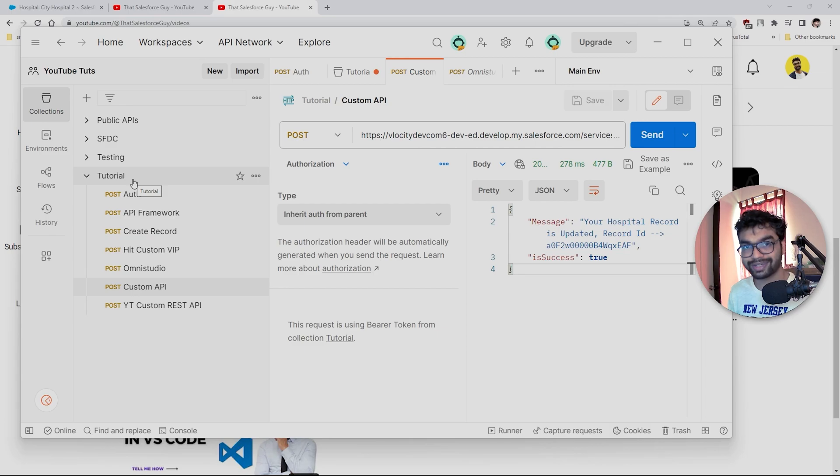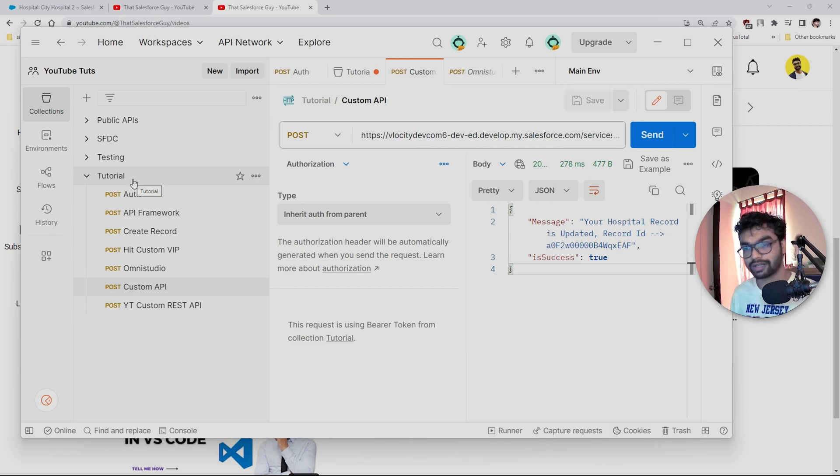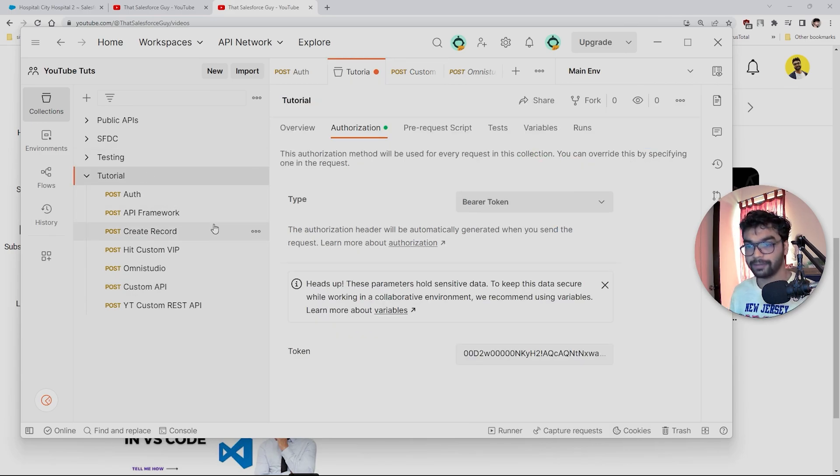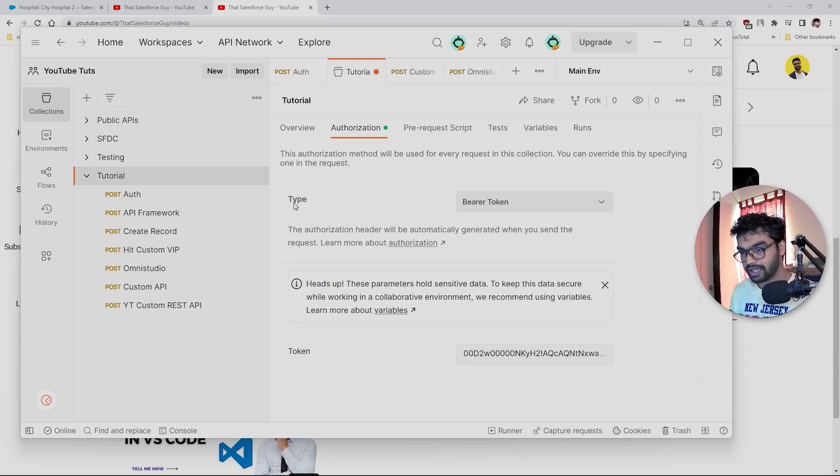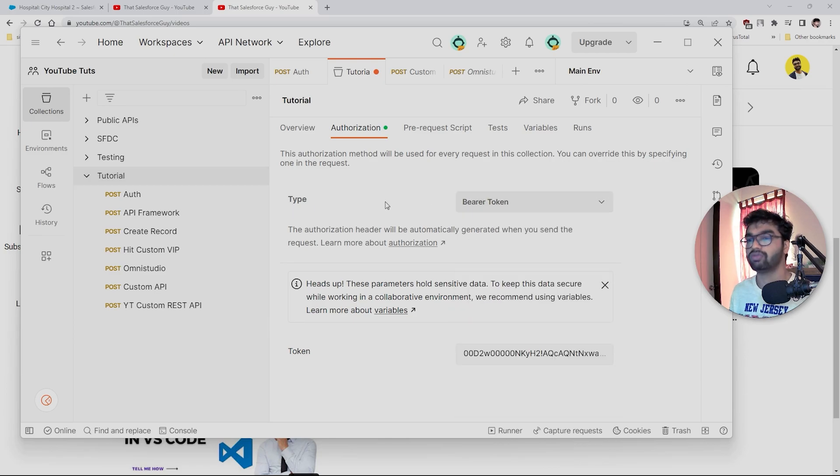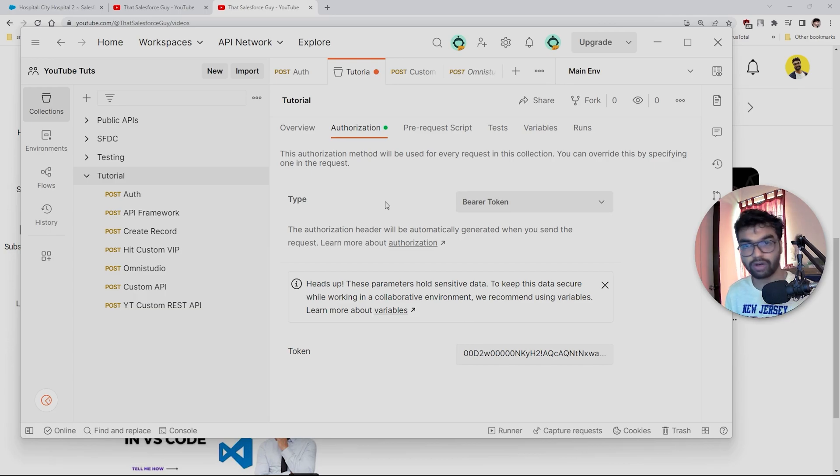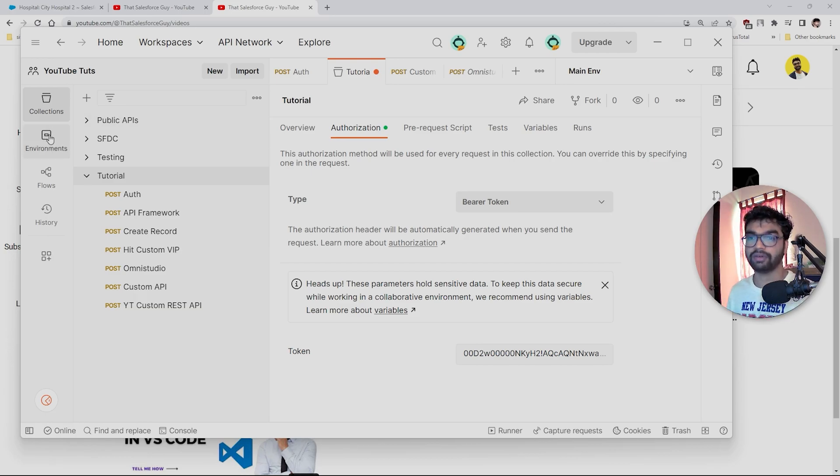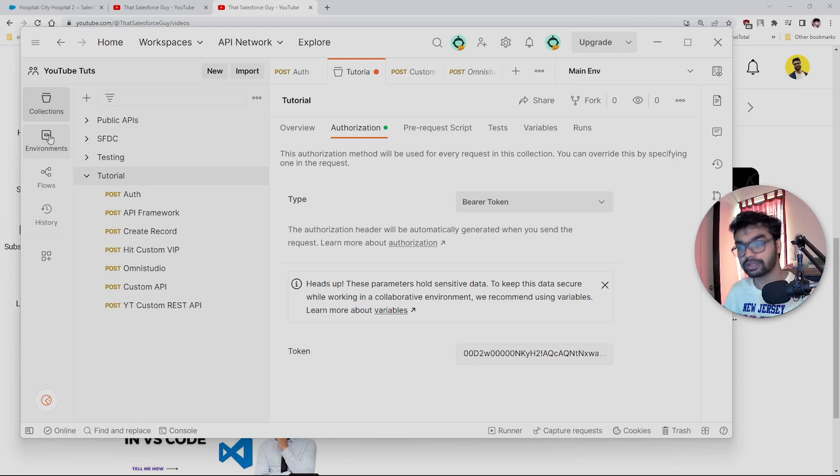What we have to do is we have our API here. I'm going to select this type as 'inherit auth from parent'. Once you do this, it is always going to take this authorization from your collection. In the collection, we have selected this type as bearer token. Now what Postman offers you is something called environment. In environment, you can store all the variables that you can use later on.